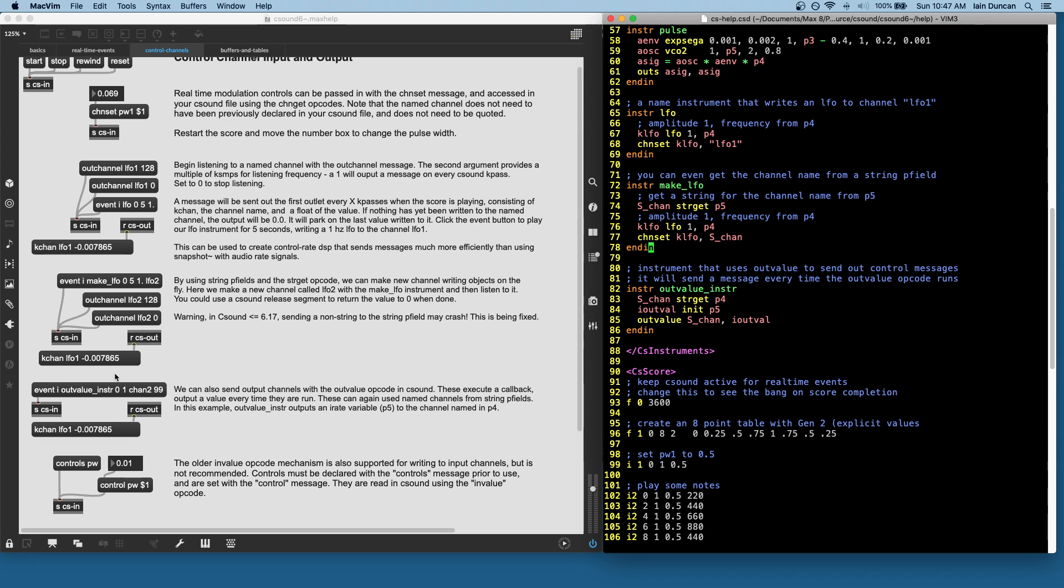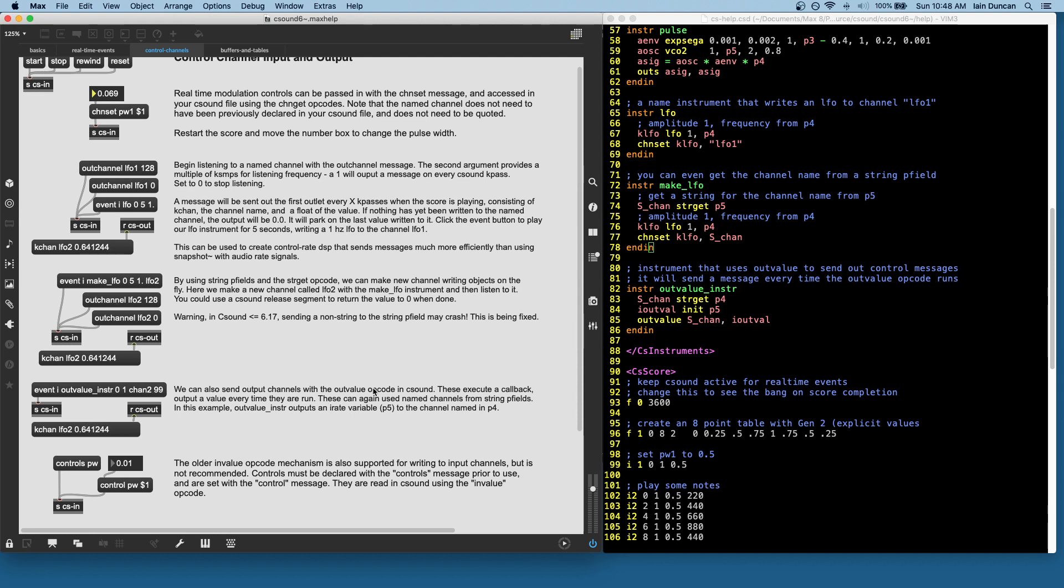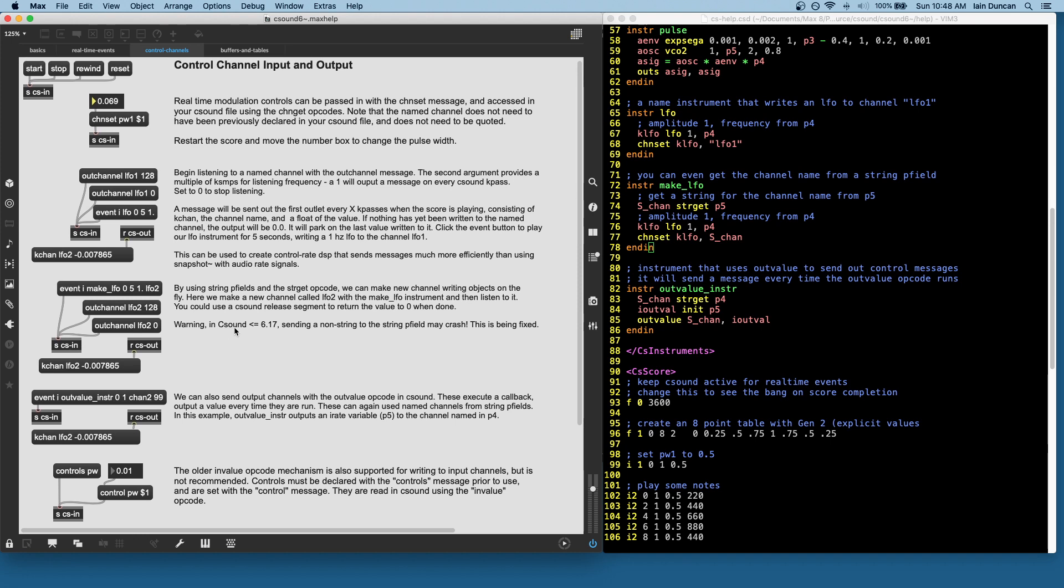So I'm going to make that LFO instrument. And then I'm going to start listening to that channel. And you can see we've got LFO 2 running up and down for my duration of note. So that's a very easy way to make control rate DSP opcodes that turn into max messages.